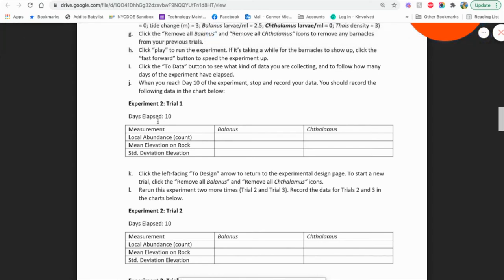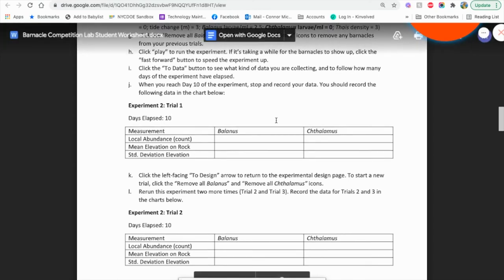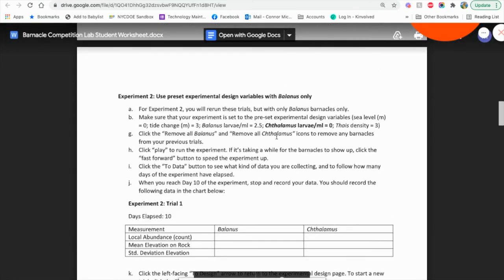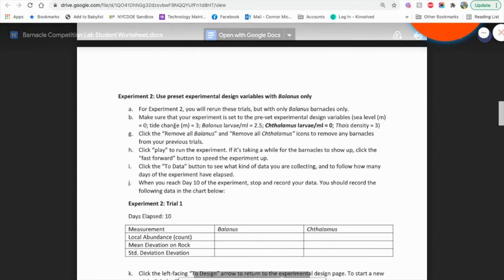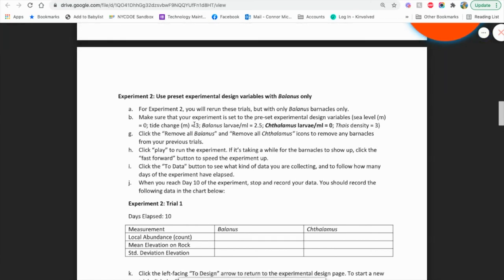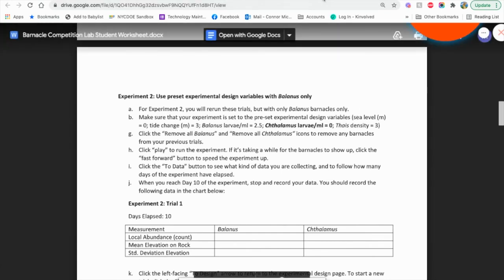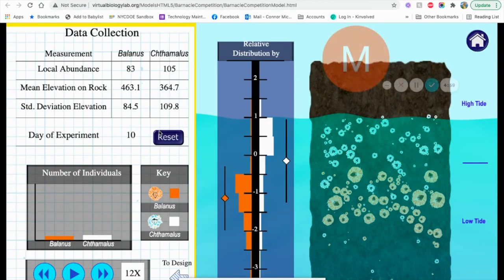Again, you're looking at 10 days. They'd figure out, we're looking at sea level zero, tide change is three. The first set of larvae is 20, 2.5. The second set is zero, and then the snail density is three. So if we go to reset.